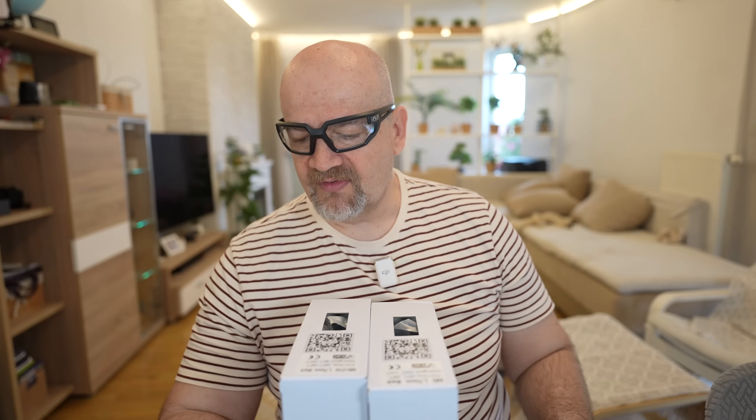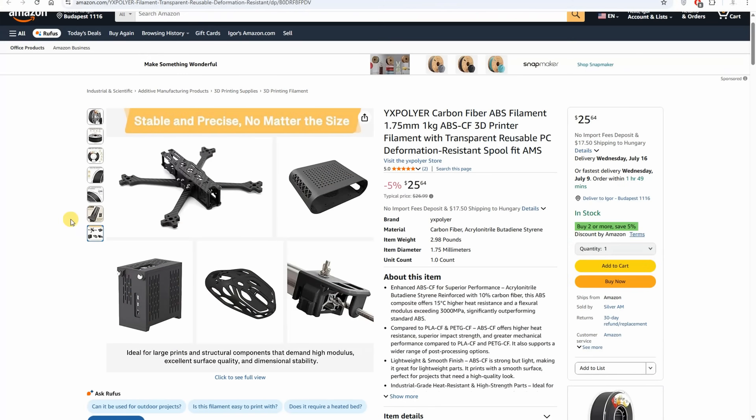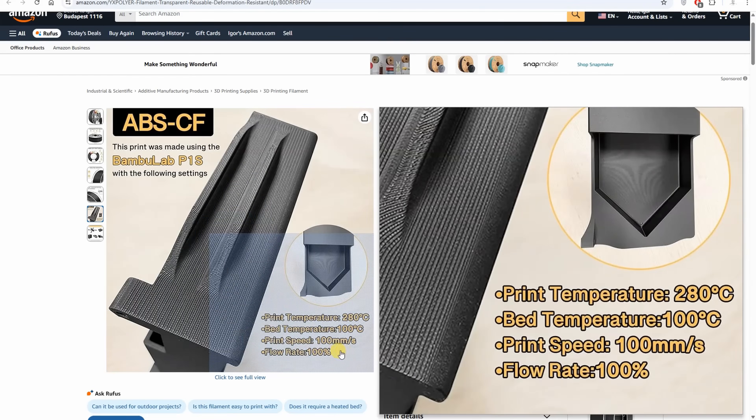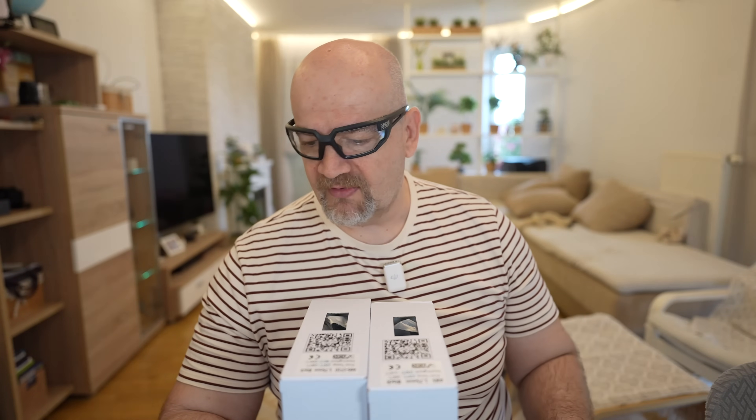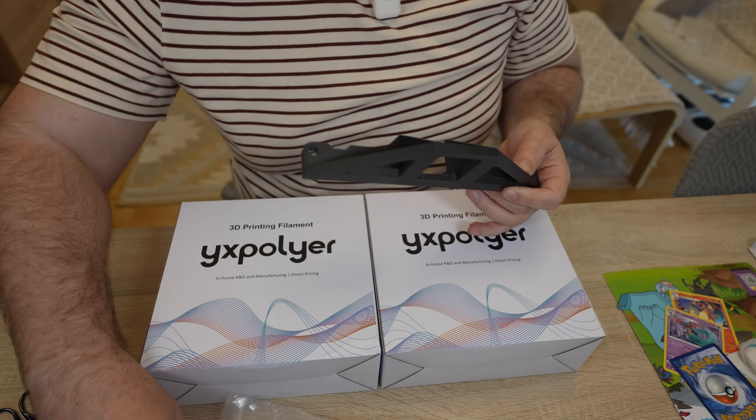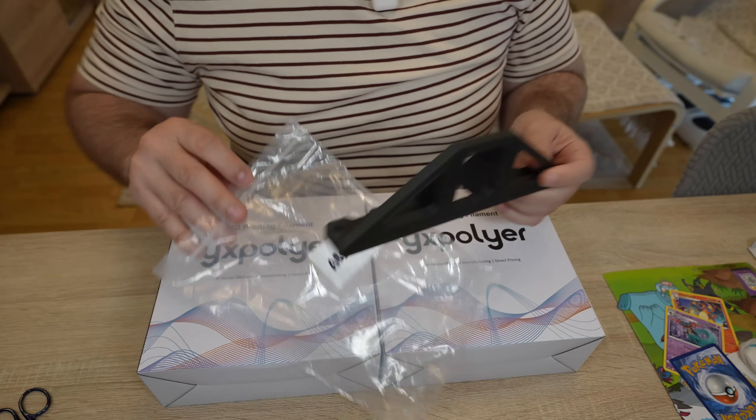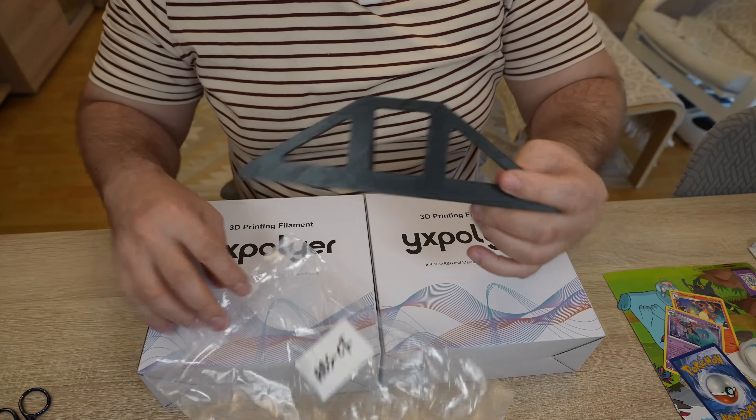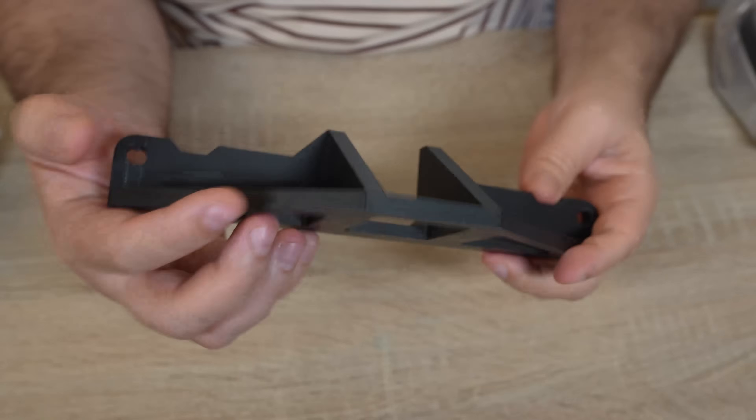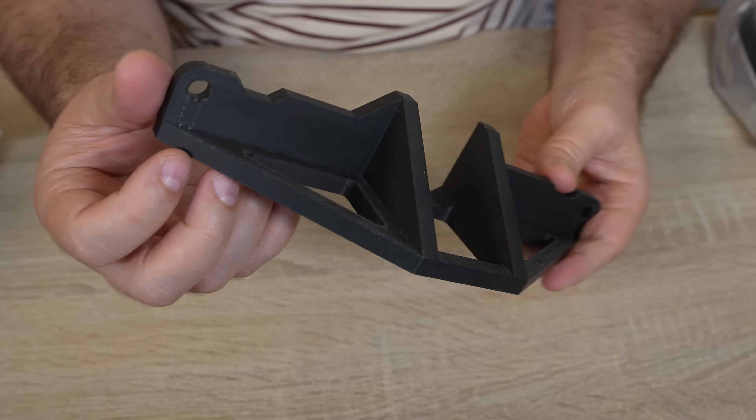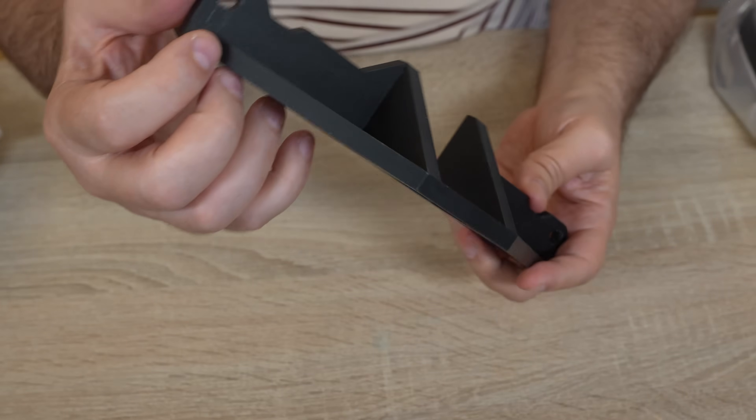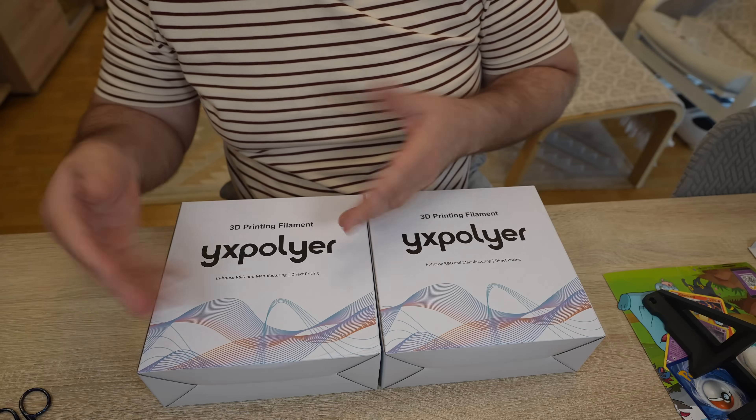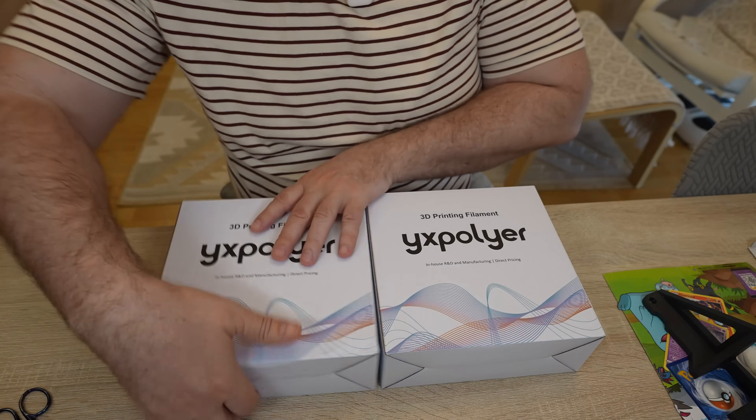Of course we need a hardened steel nozzle for the carbon fiber version. And the max speed is 100 millimeters per second, that's below 10 cubic millimeters per second flow. For the carbon fiber version I usually use a lower flow compared to the regular ABS. Next to spools I got this part, it is from the ABS-CF and it looks fantastic, those layer lines are quite hidden. I will use it for the thumbnail image.